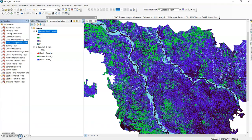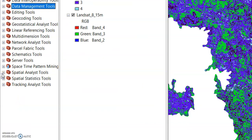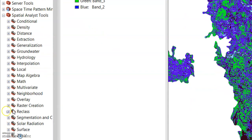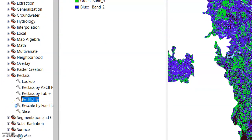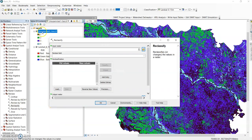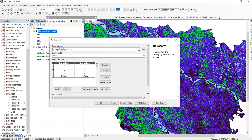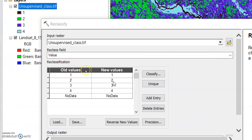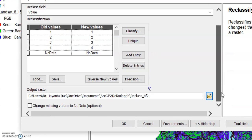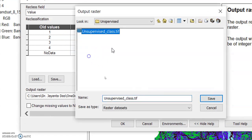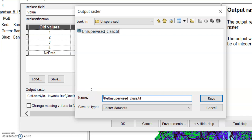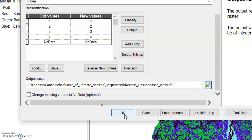Here is the spatial analysis tool — you can find the reclassify tool. Click it, then double-click reclassify. My input raster is my unsupervised class. The values should be: all values one, two, three, four, and new values one, two, three, four — that is fine. Change the output path to the unsupervised folder and name it 'z_class'. Always give a proper name so you can find it easily later. Now click OK.